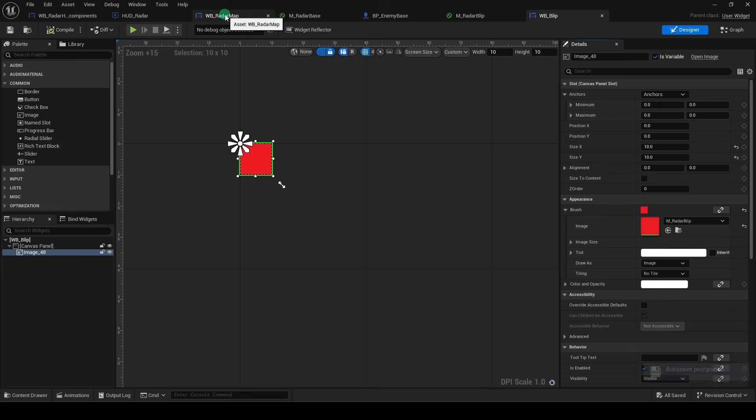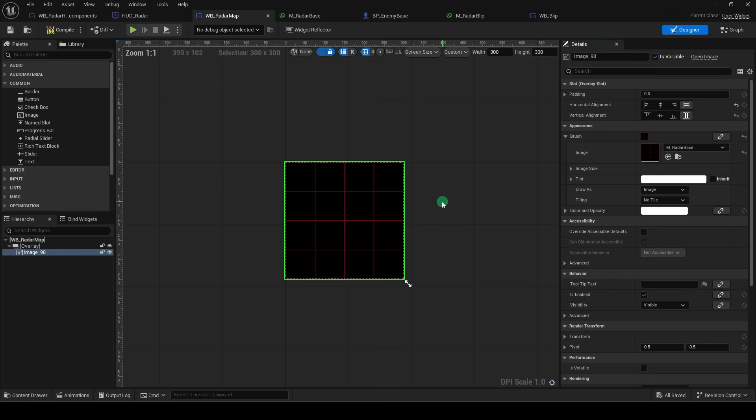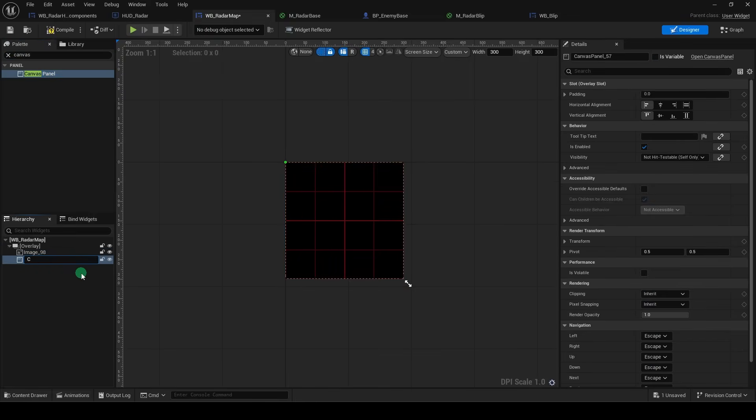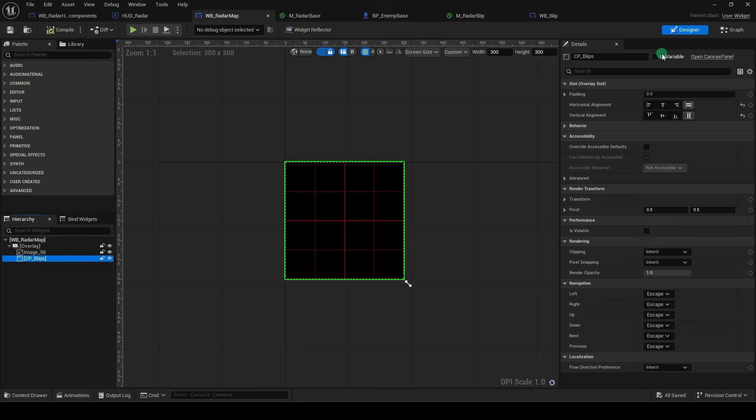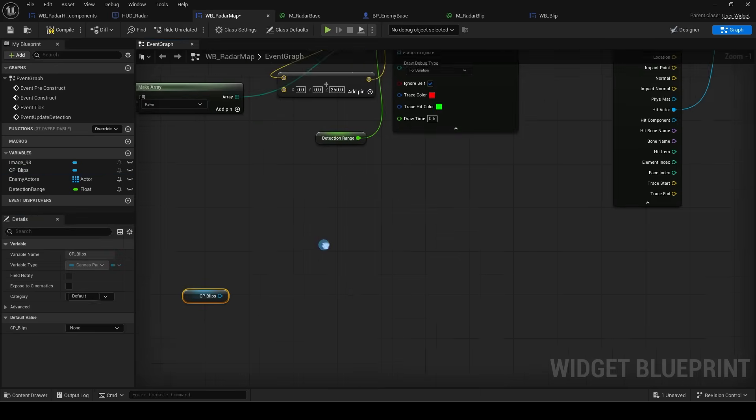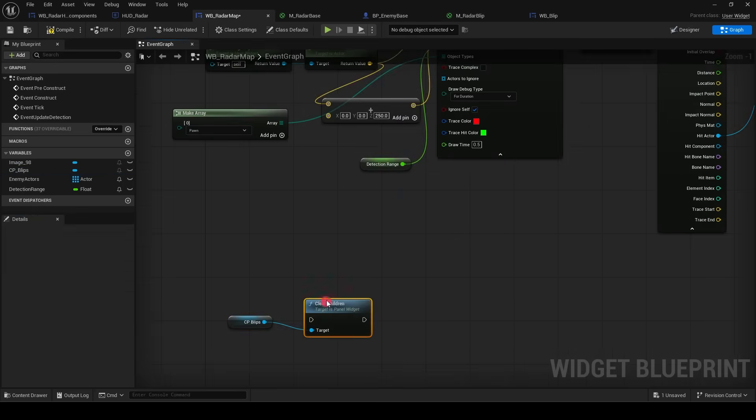And now in our radar map blueprint, drag another canvas into the overlay, name it blip, and check is variables. So now if we go to our blueprint, we can drag the blip directly in here, and from it, we will clear the children.